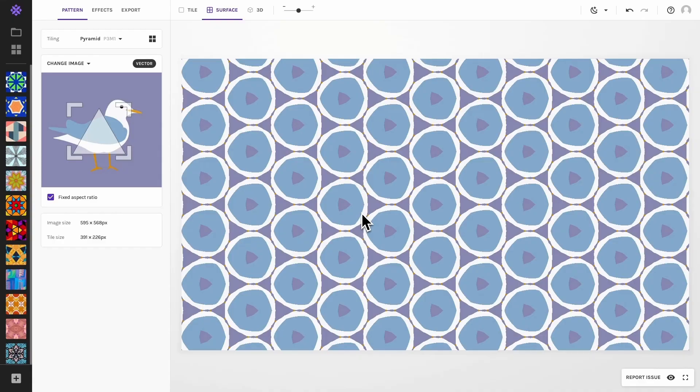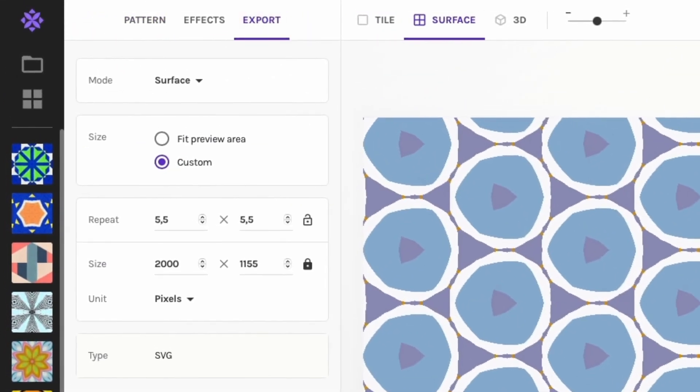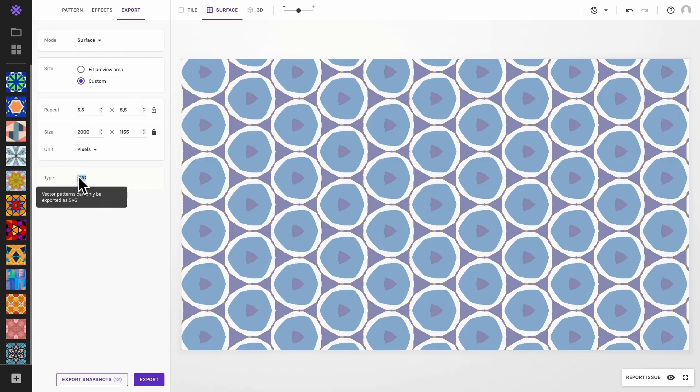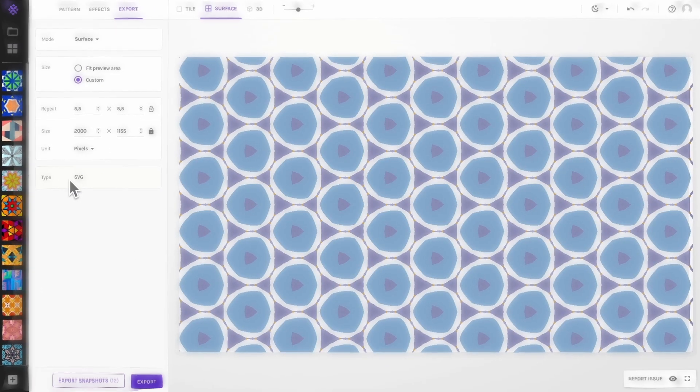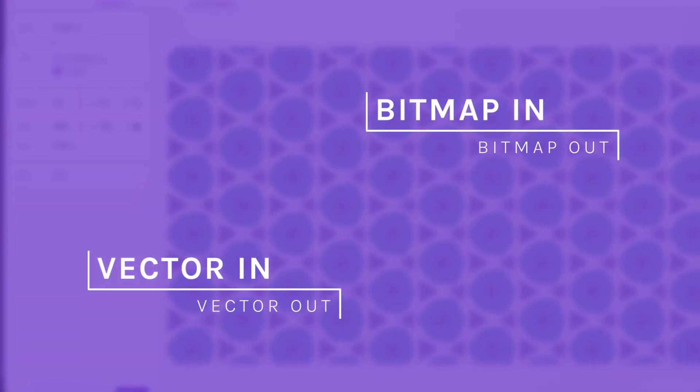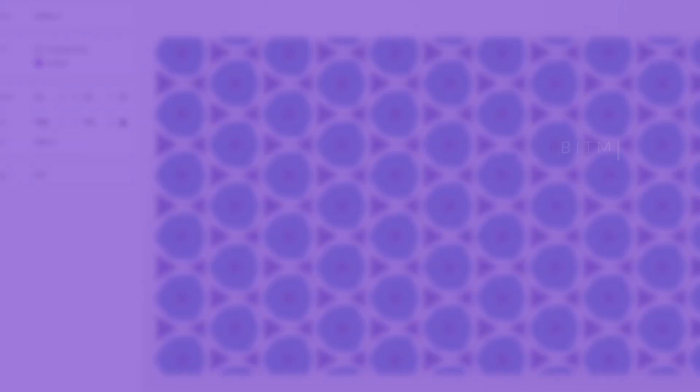Wrapper offers the possibility to work with vector files, making your patterns fully scale independent. The export options are the same, though the size will not have an impact on the detail of your image. Keep in mind, what goes in comes out. Only vector images can be exported as a vector pattern.